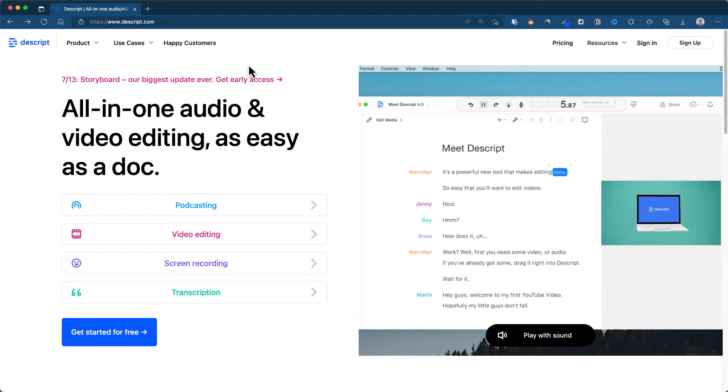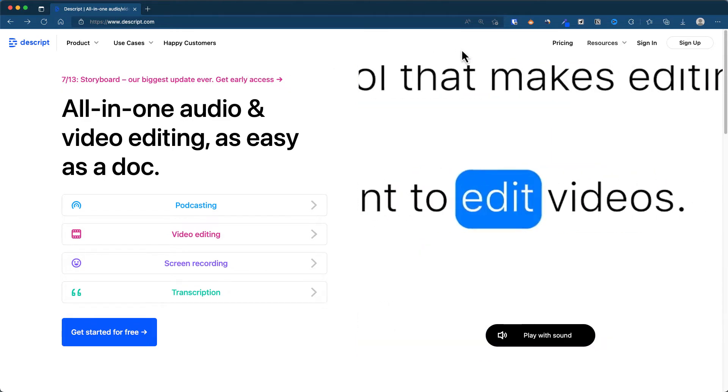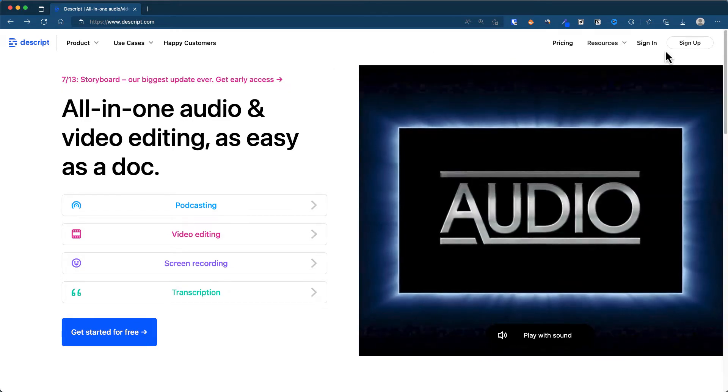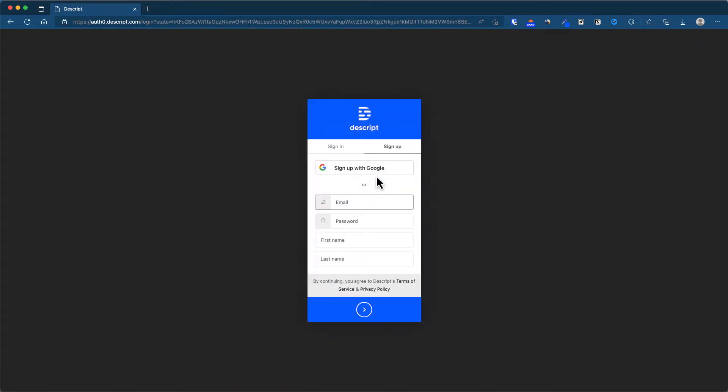I will leave a link down below for you to sign up to Descript. All you have to do is just hit sign up and right here just put in your email address, your password, first name, last name. It's not going to ask you for credit card information, so I will skip this stage because I've already got an account.